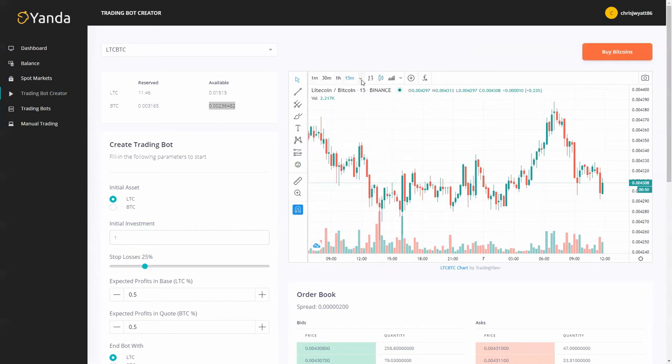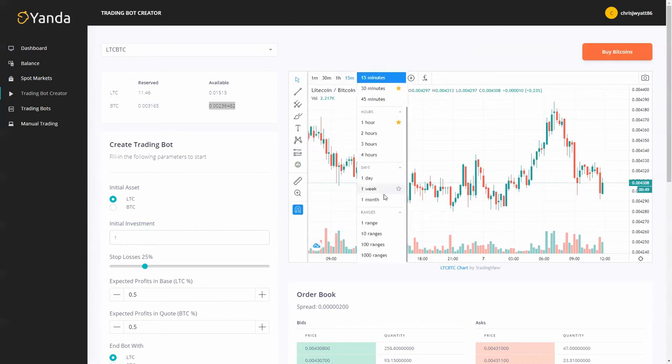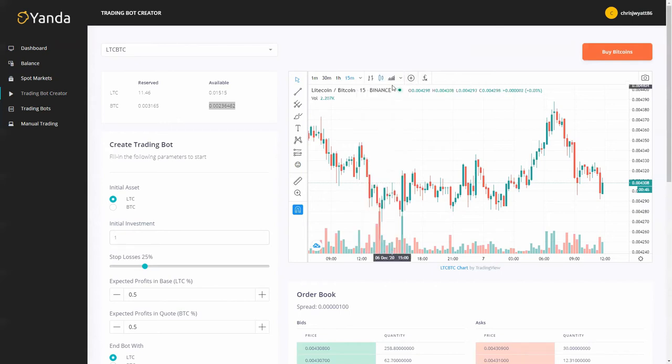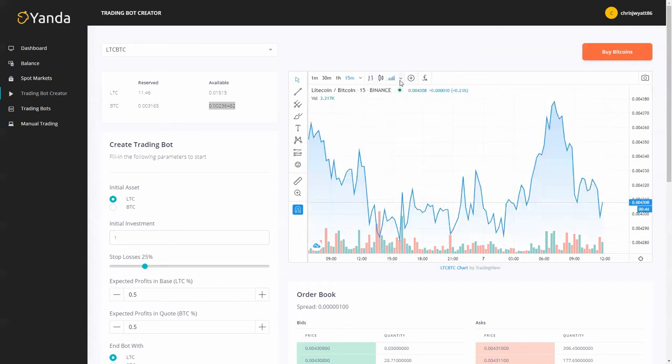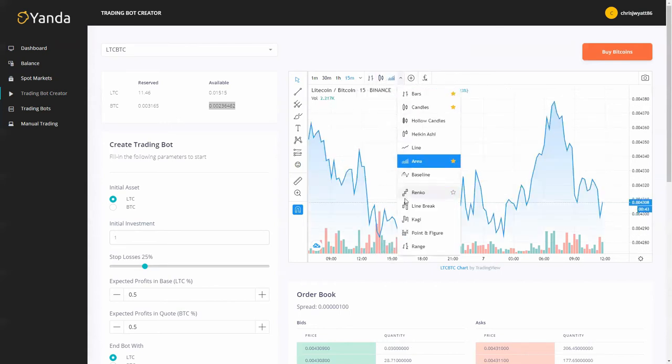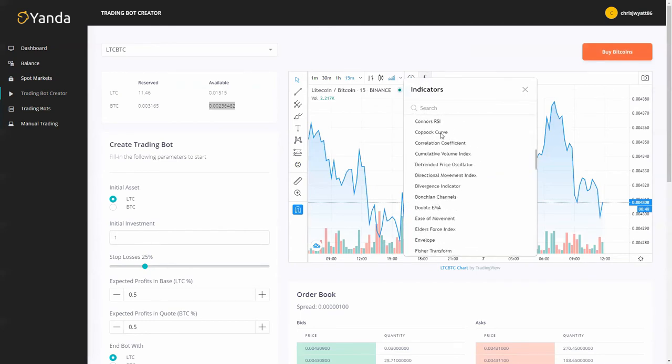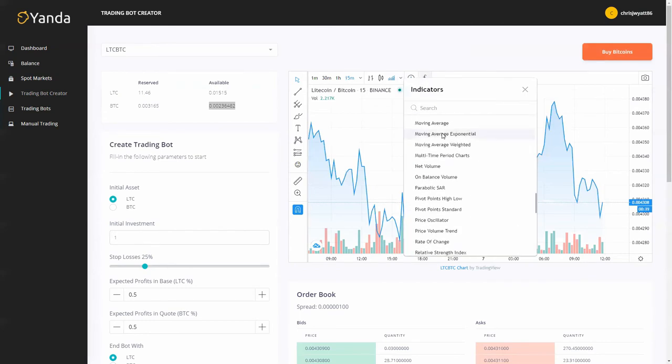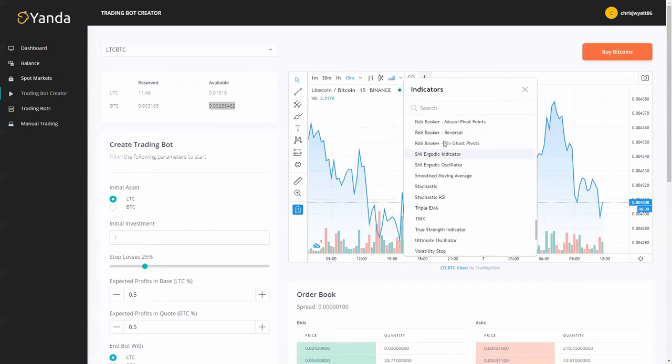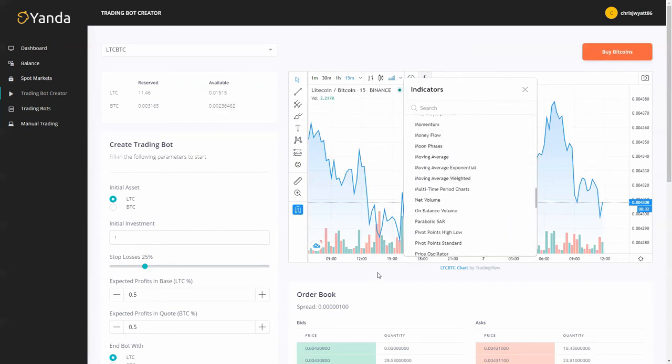You can also change the time frame, you can even get your 10, 100, 1000 day ranges, you can change what the chart looks like in lots of different ways there, and we've got plenty of indicators for you to choose from to help you make your trading decisions.